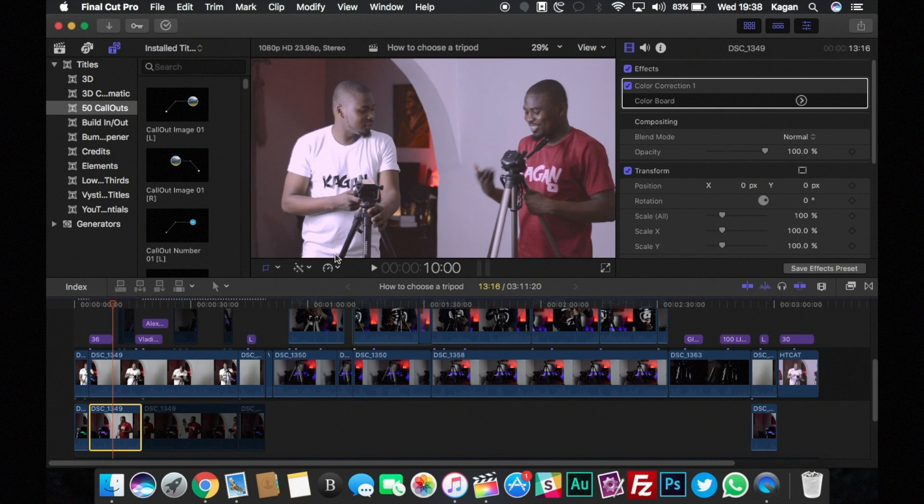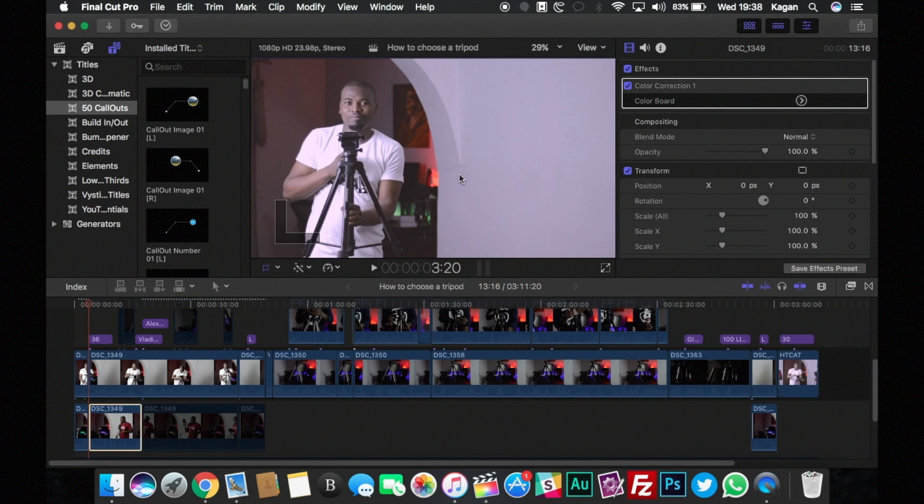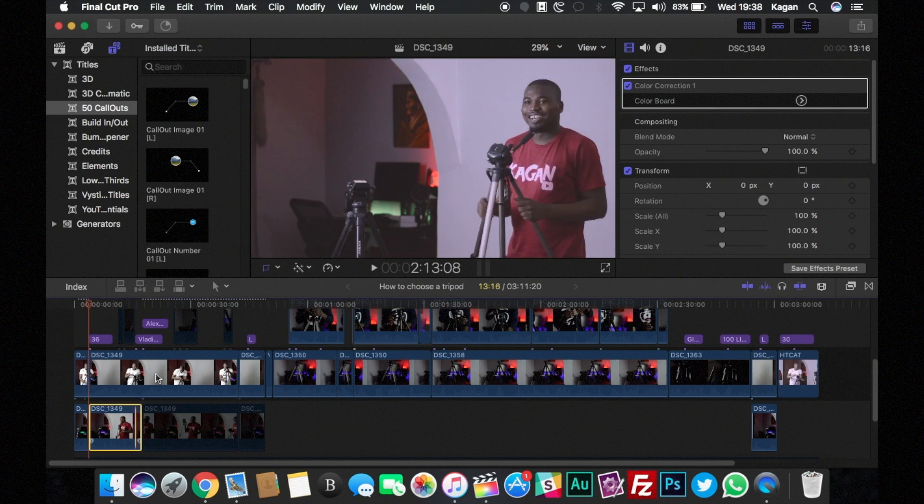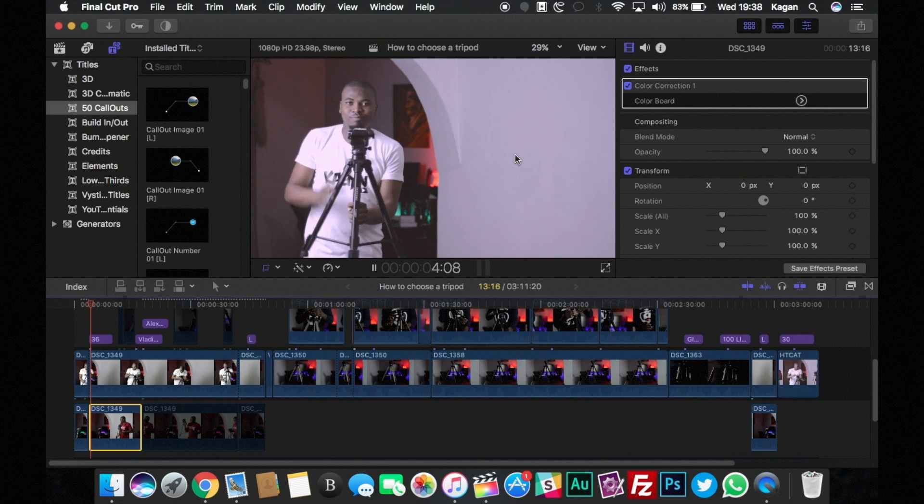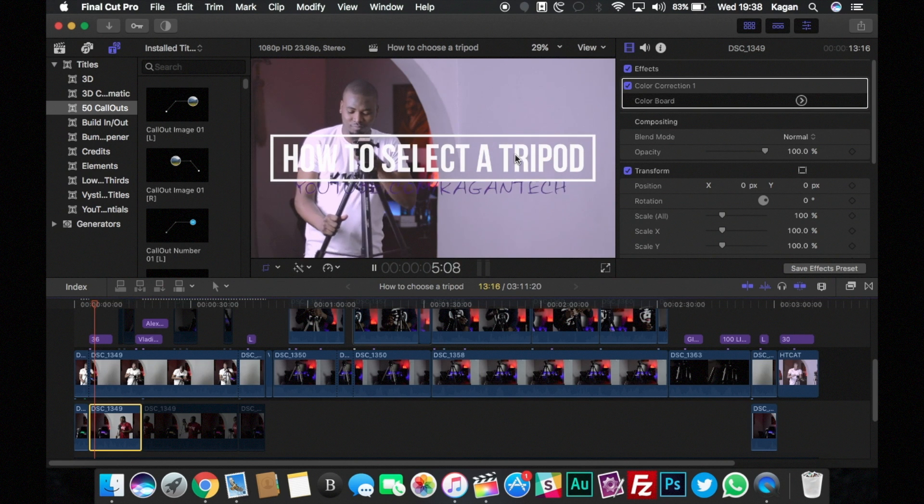So essentially once you have these three things down and you take your clean shots, it is very important for you to understand that from here the job is almost done.